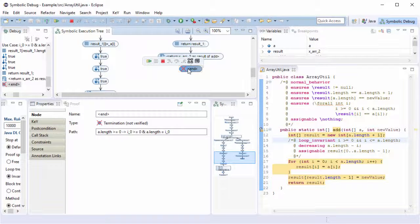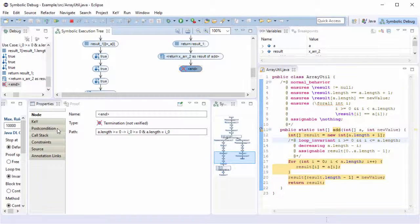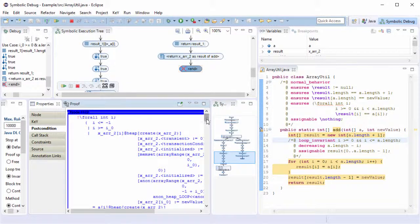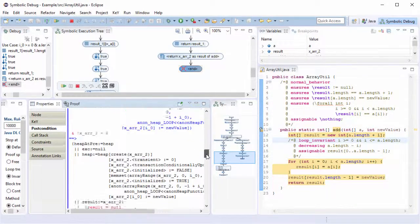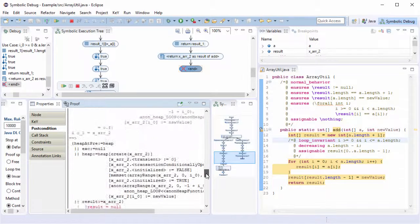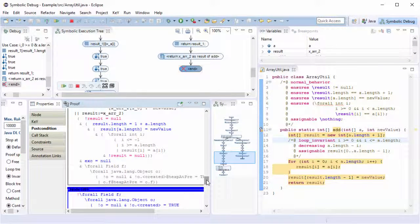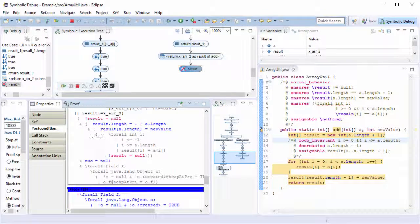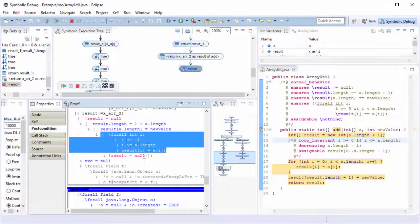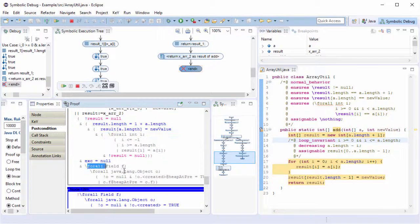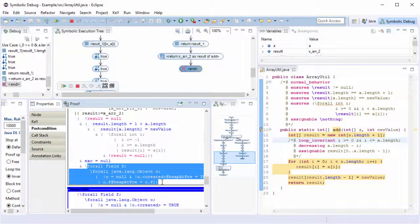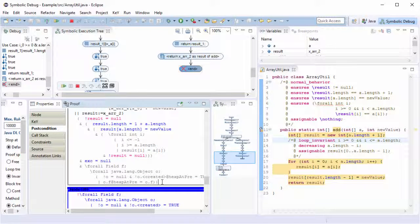Again, the truth status tracing helps us to identify unproven subformulas. Here, one part of the post condition and the assignable clause were not completely evaluated by the proof because they are colored in grey.